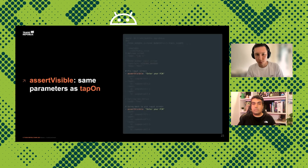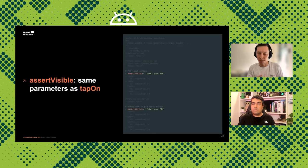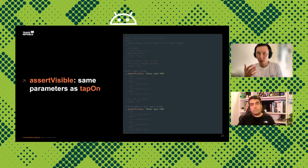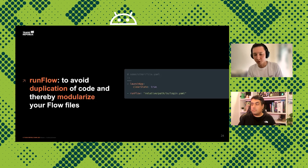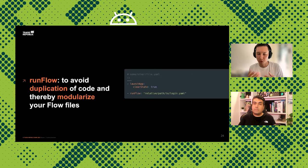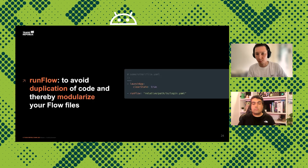You can also use `assertVisible` to check that a title or crucial text is visible for the user, ensuring they see that information. It accepts the same parameters as `tapOn` — text, ID, or some kind of element accessor. For the `runFlow` command, you can see the example of reusing the login flow: you just provide the relative path to the file and you can run those commands in other test cases as well.